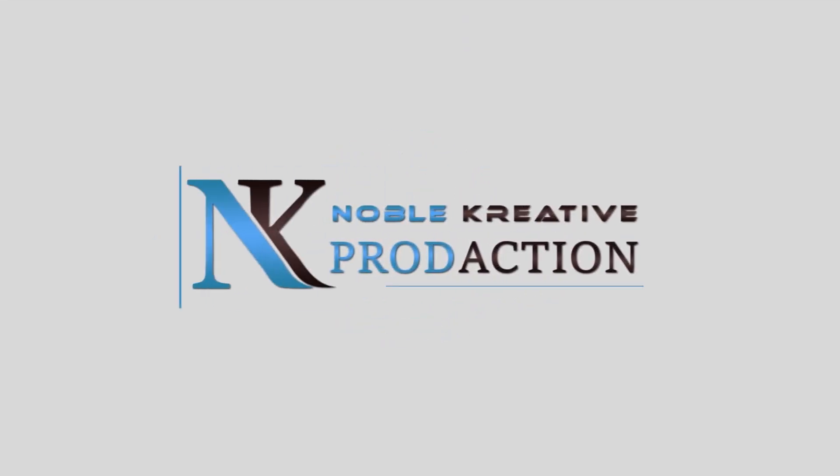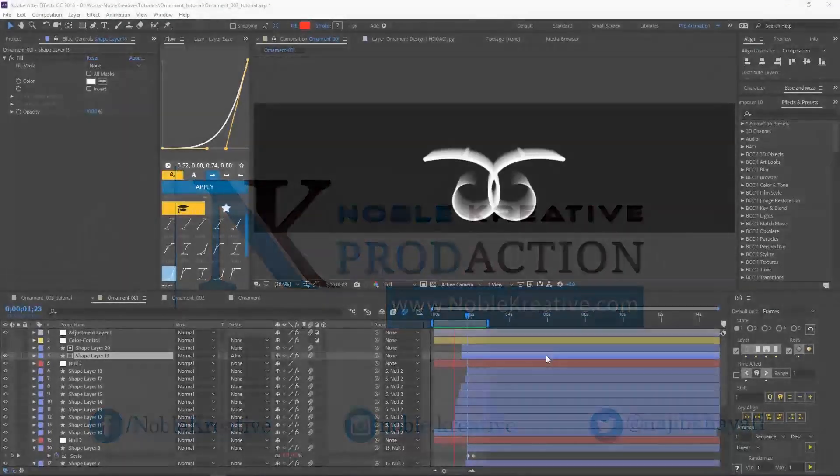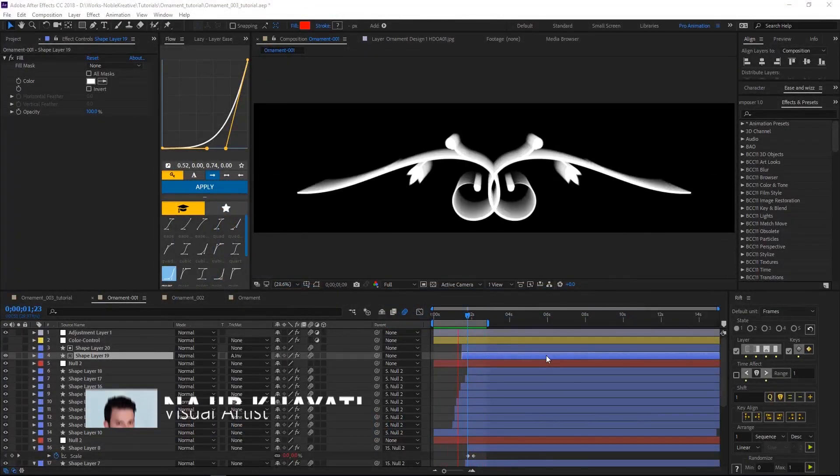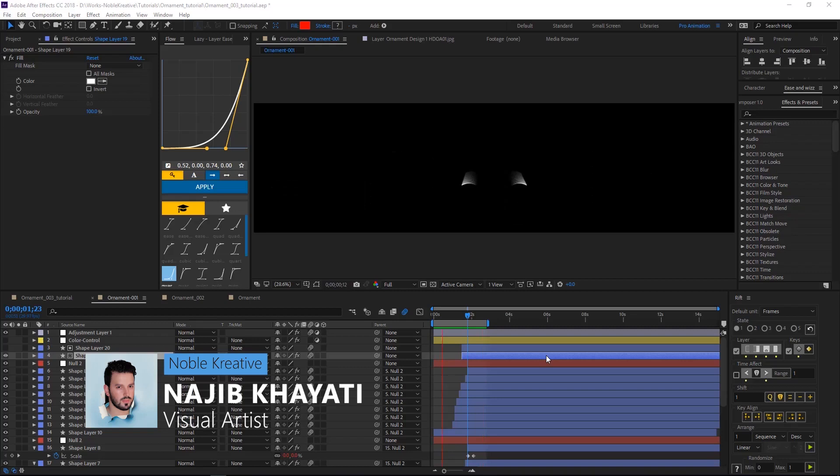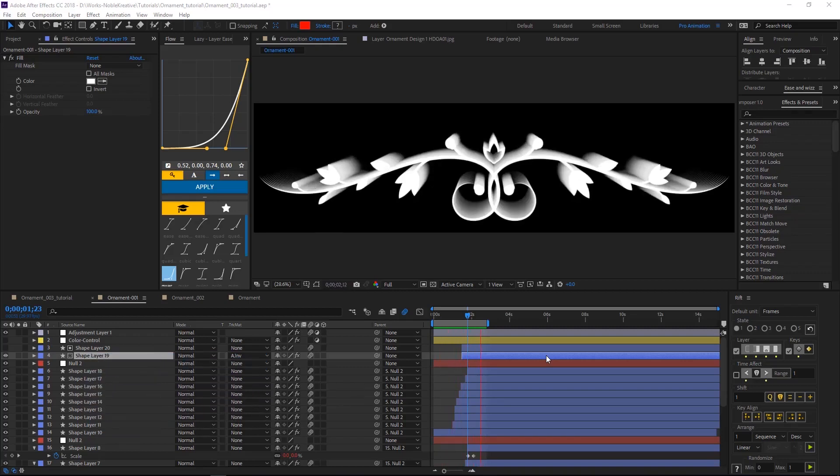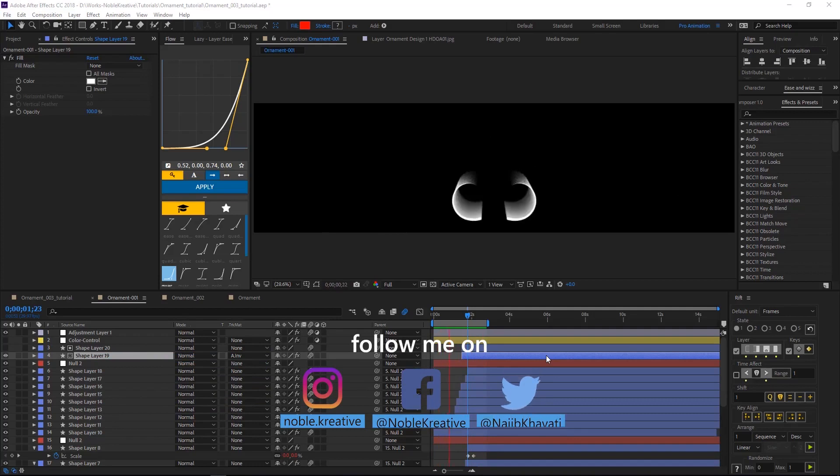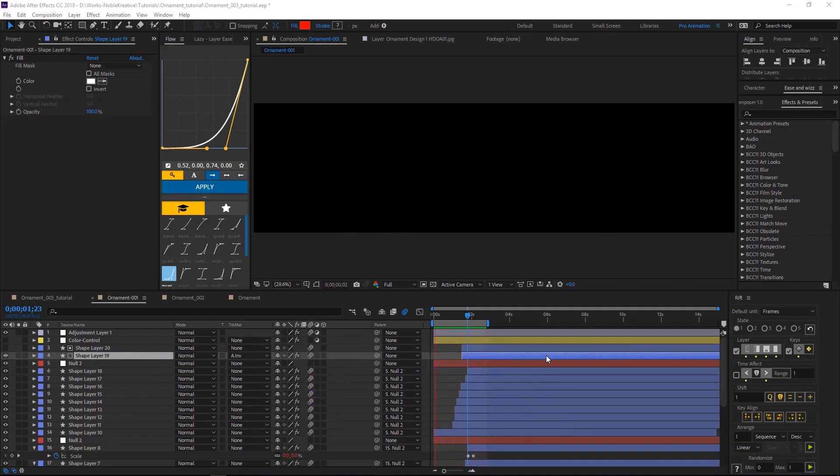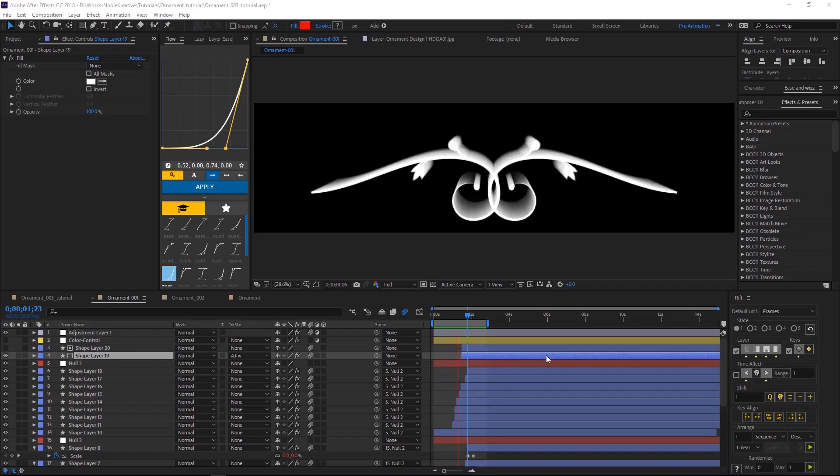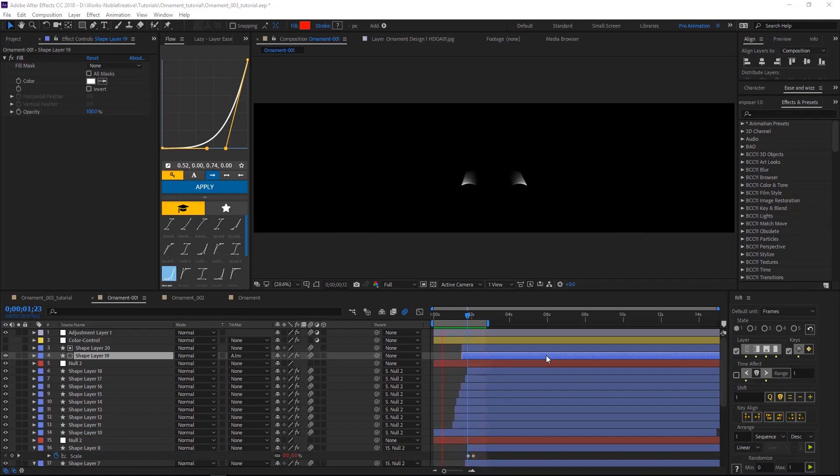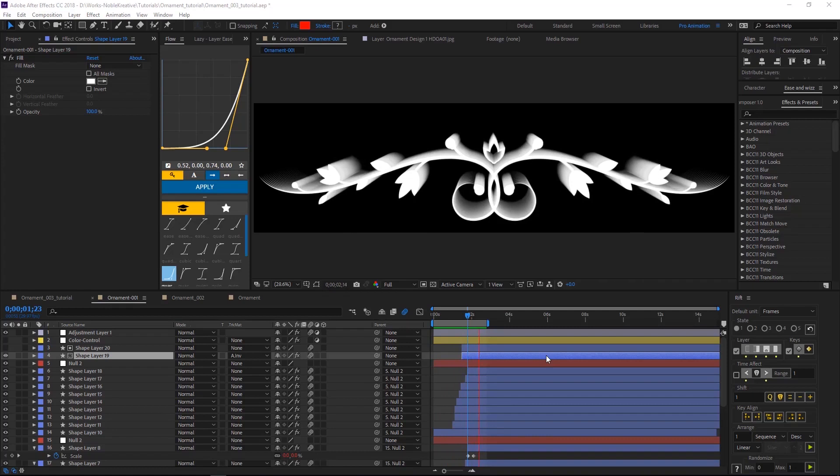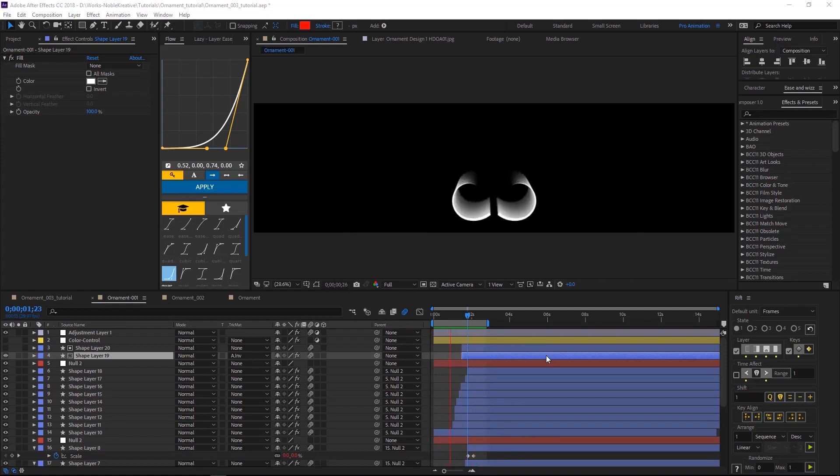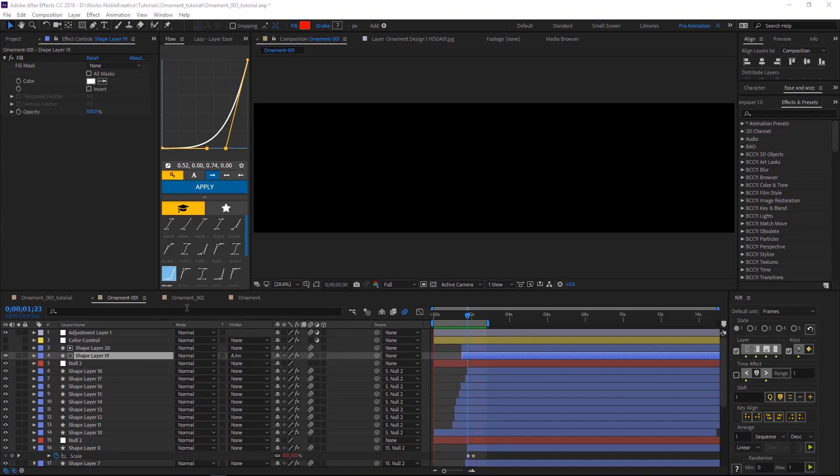Hello everyone, welcome to Noble Creative Tutorials. Today we are going to see how to create ornament design animation in Adobe After Effects with a 3D depth and look to get more interesting scenes, and it is pretty easy to create. As you see in this example here, we have this nice animation.